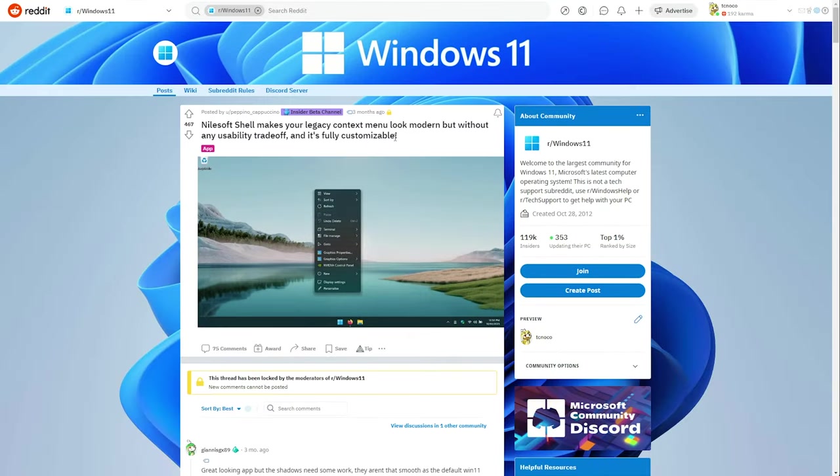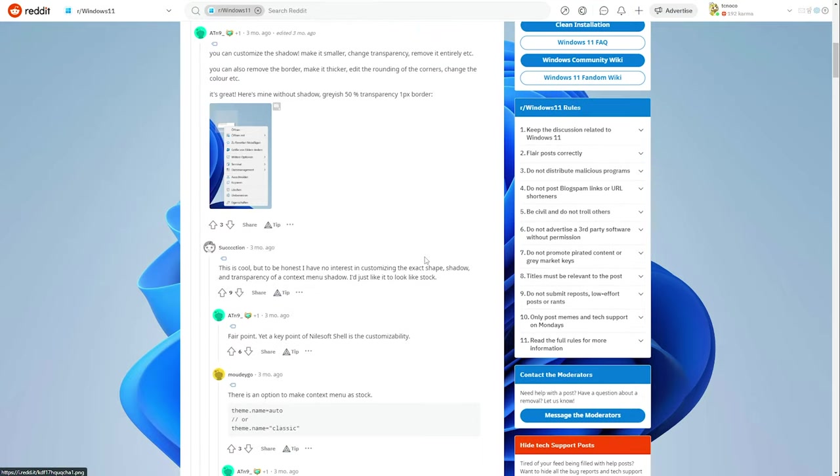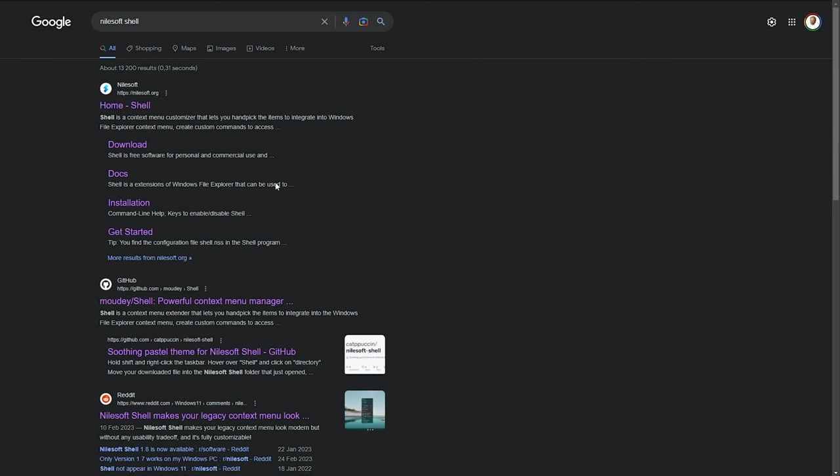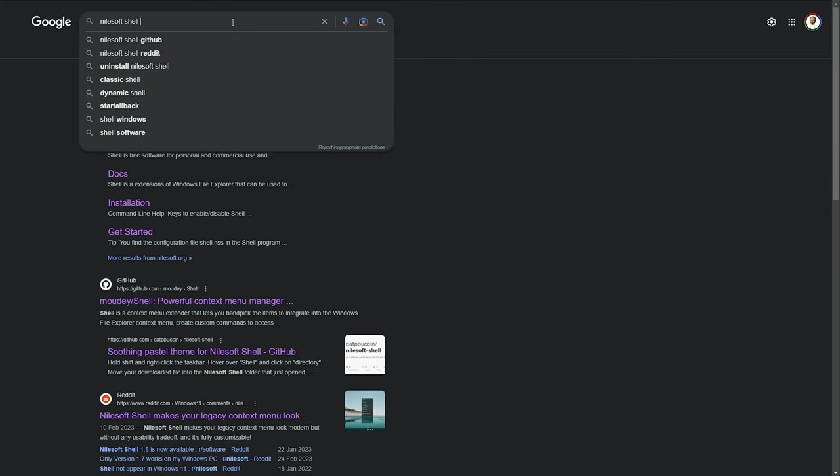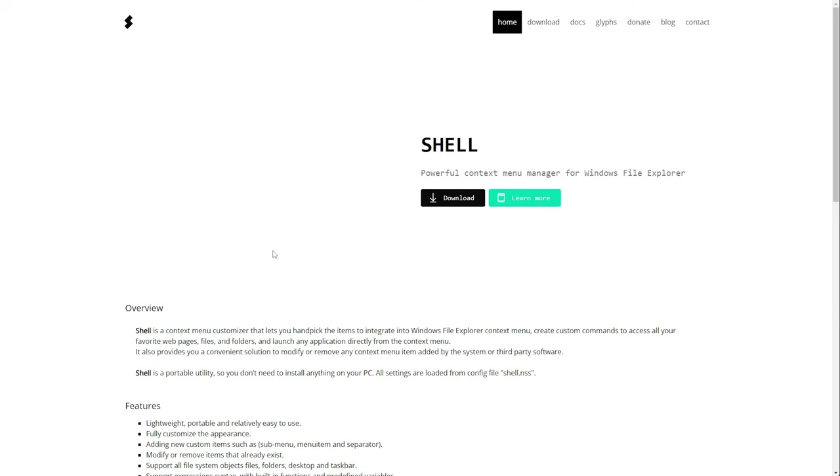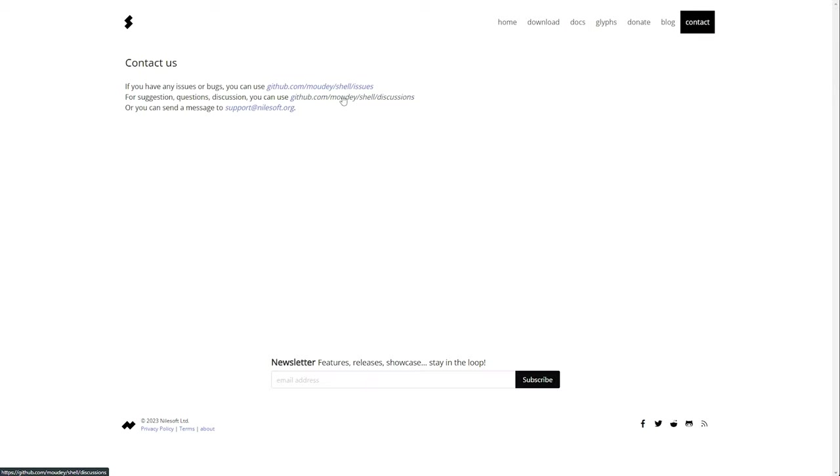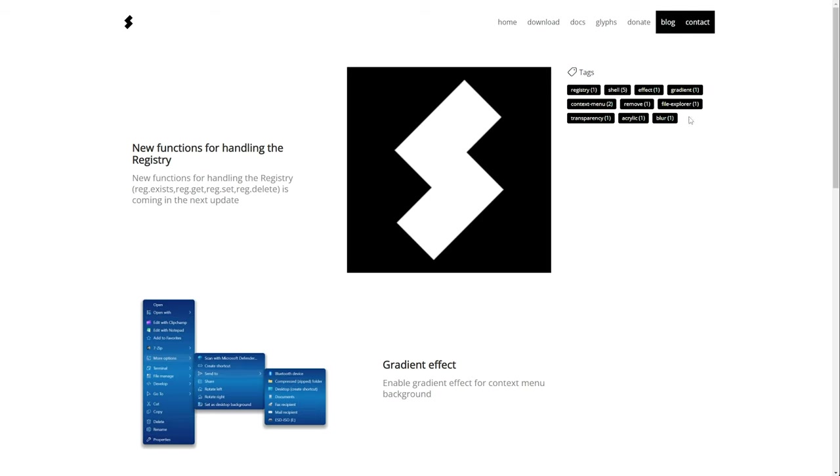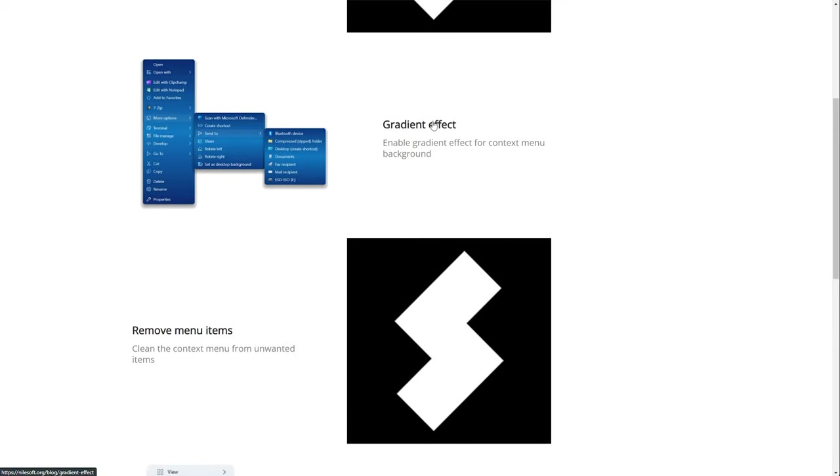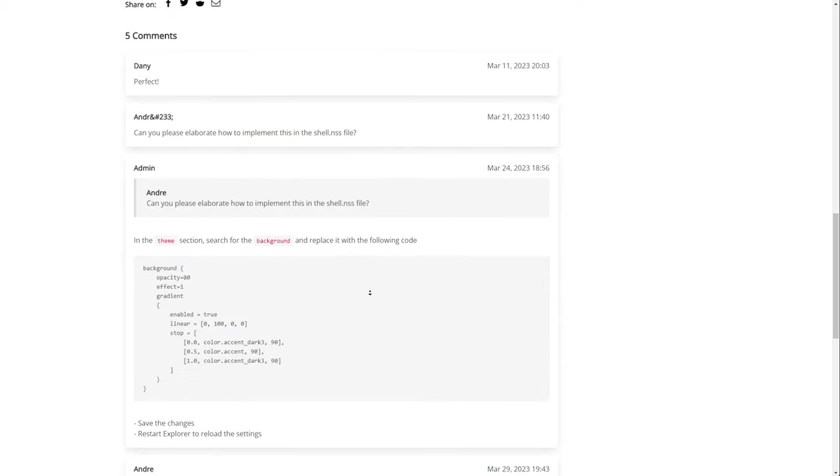For example, here, three months ago, NileSoft shell makes your legacy context menu look modern, but without the usability trade-off. That's really what this is. It's super customizable. As for snippets, I'm not entirely sure. There's probably a Discord or something along those lines. Docs? No, that's not it. Contact? Nope. There's a Reddit. At least a Reddit user. Anyways, blog. Gradient effect. Pretty cool. That's actually pretty sick.